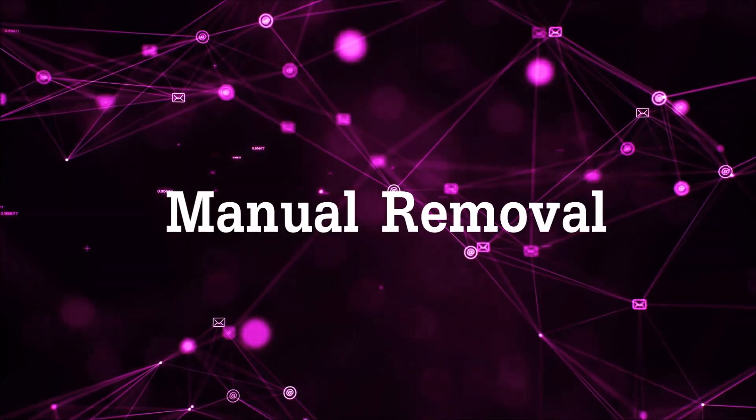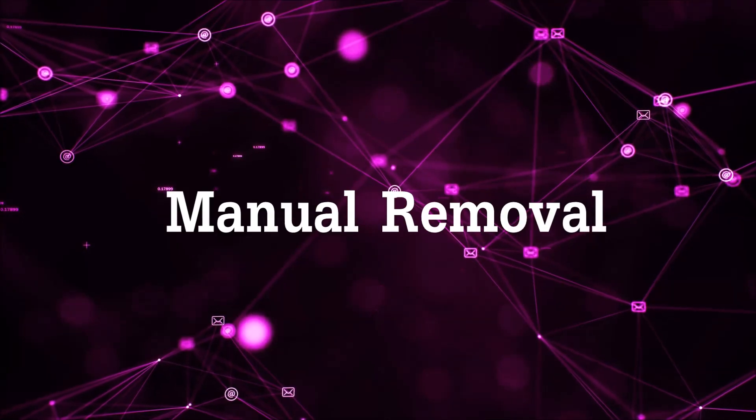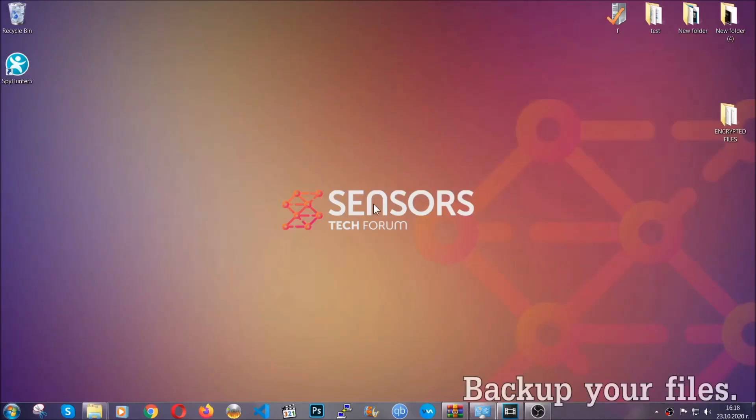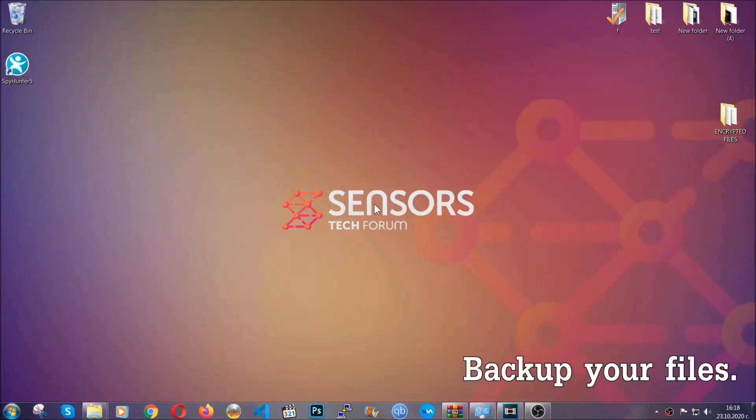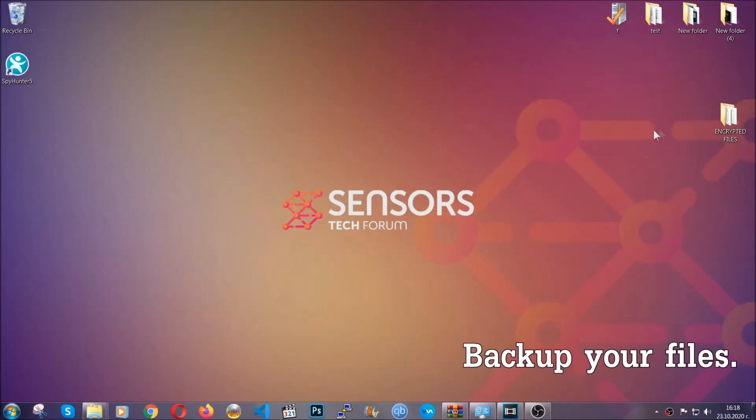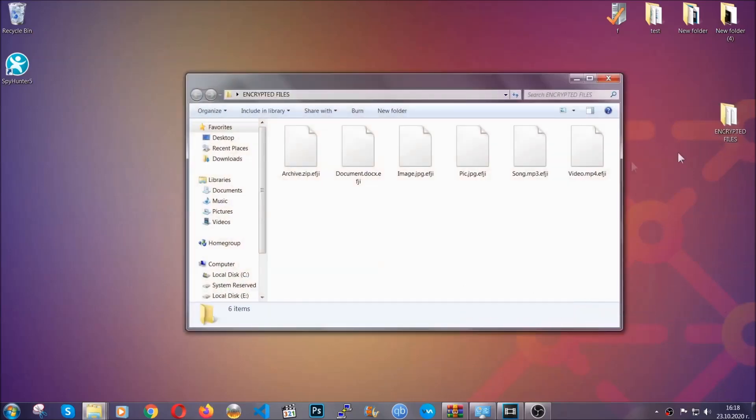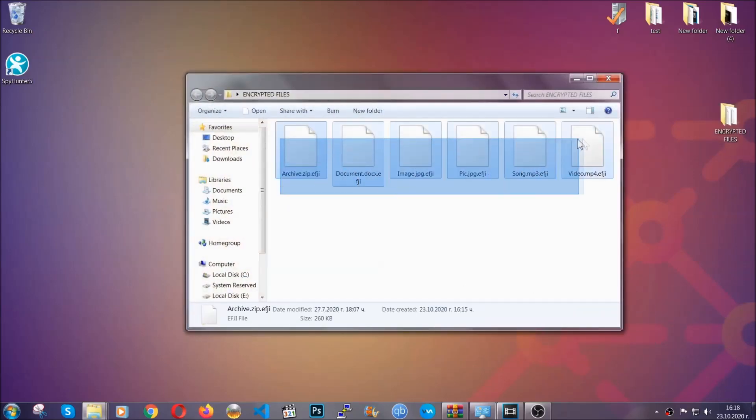So for the manual removal, you need to have some experience in removing threats. Now, before beginning the removal, I highly suggest that you back up your files, especially important files.